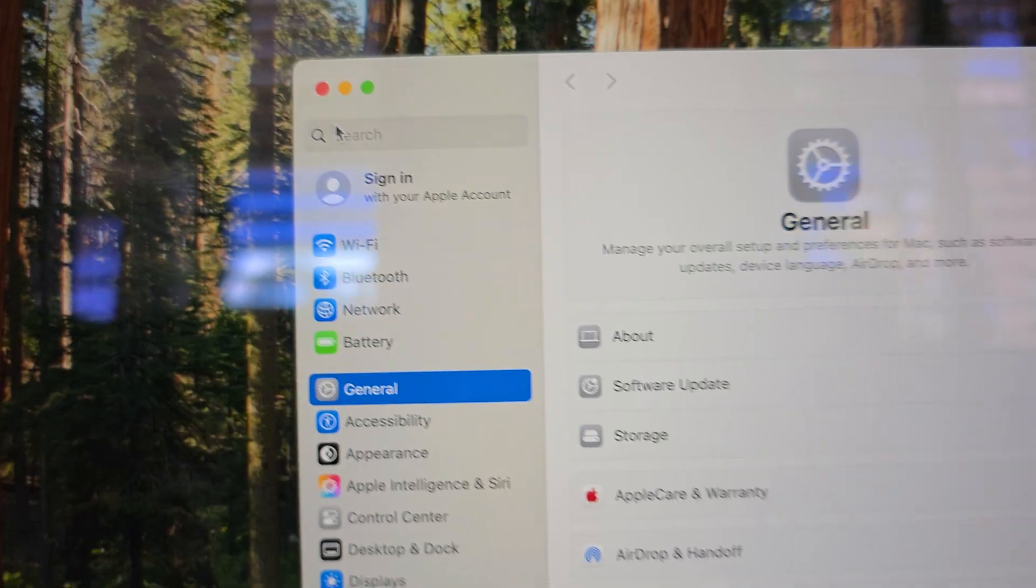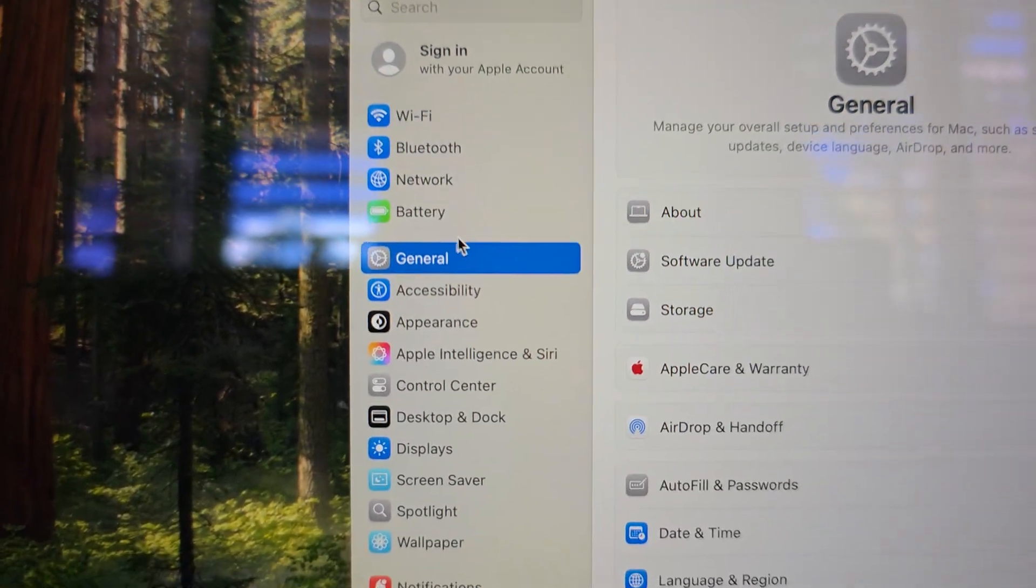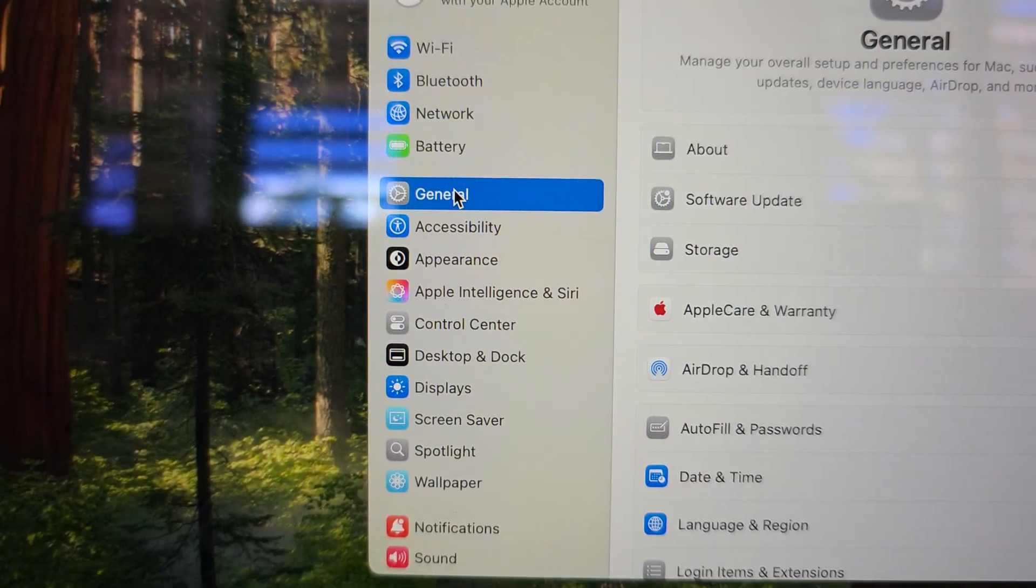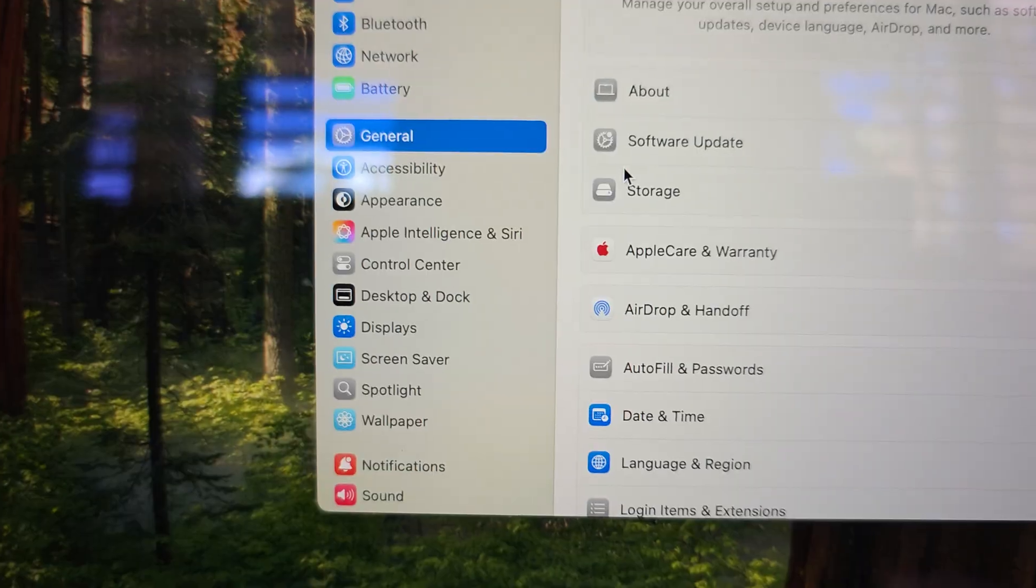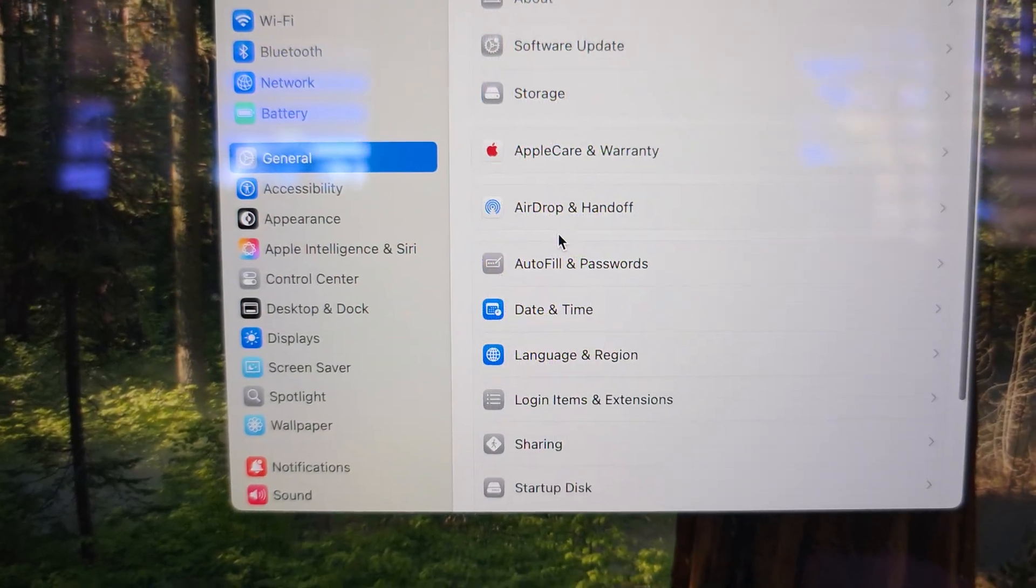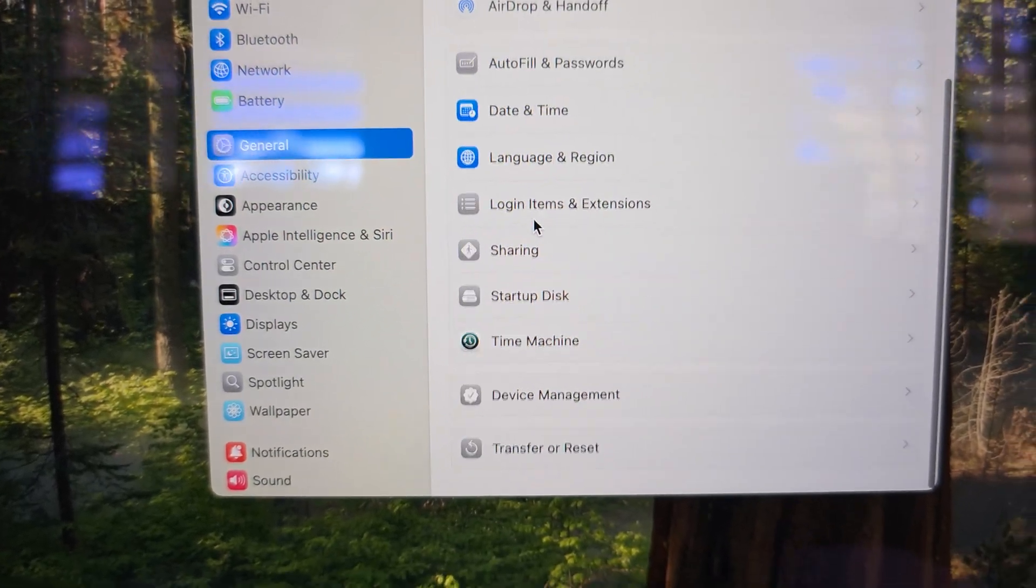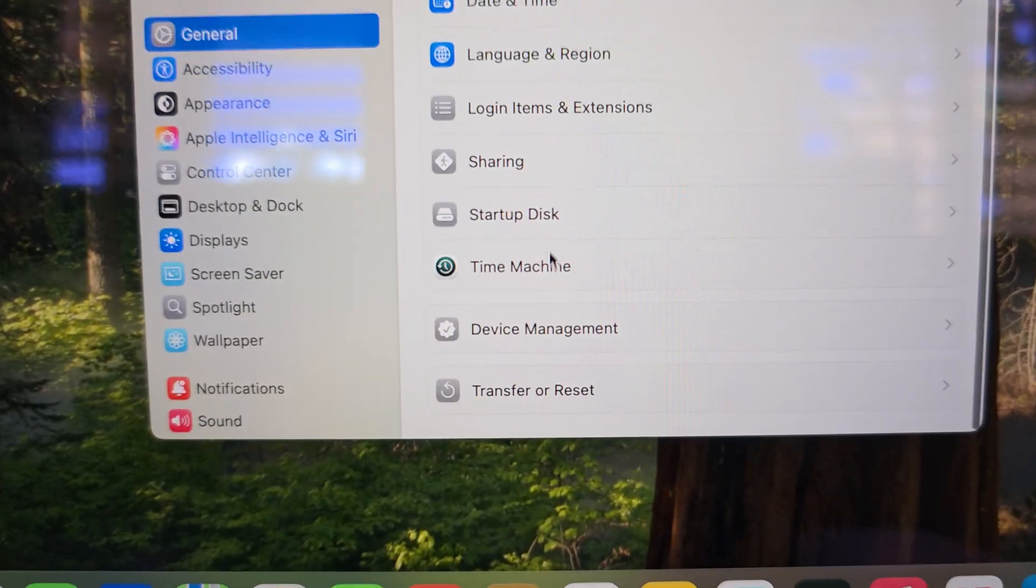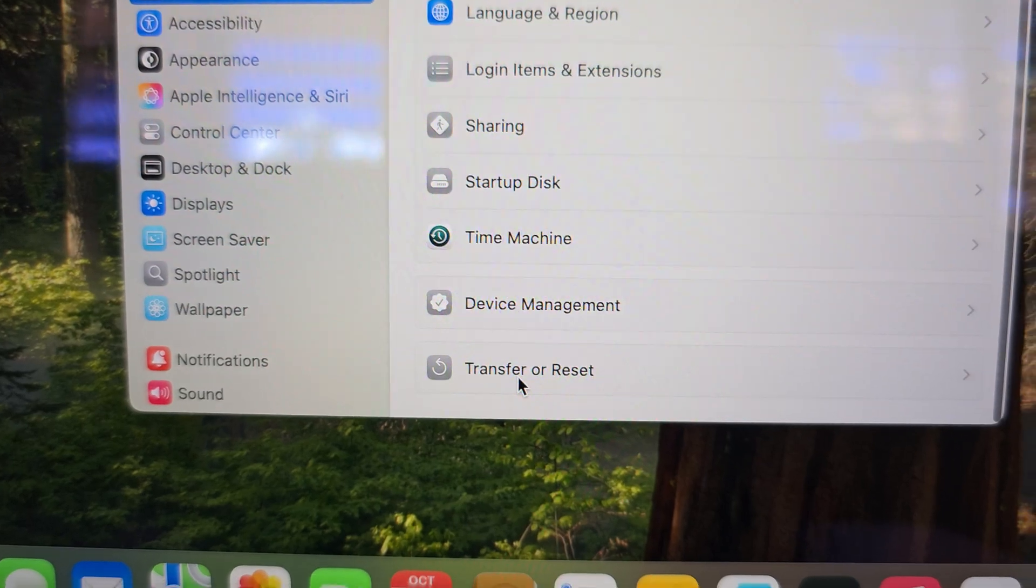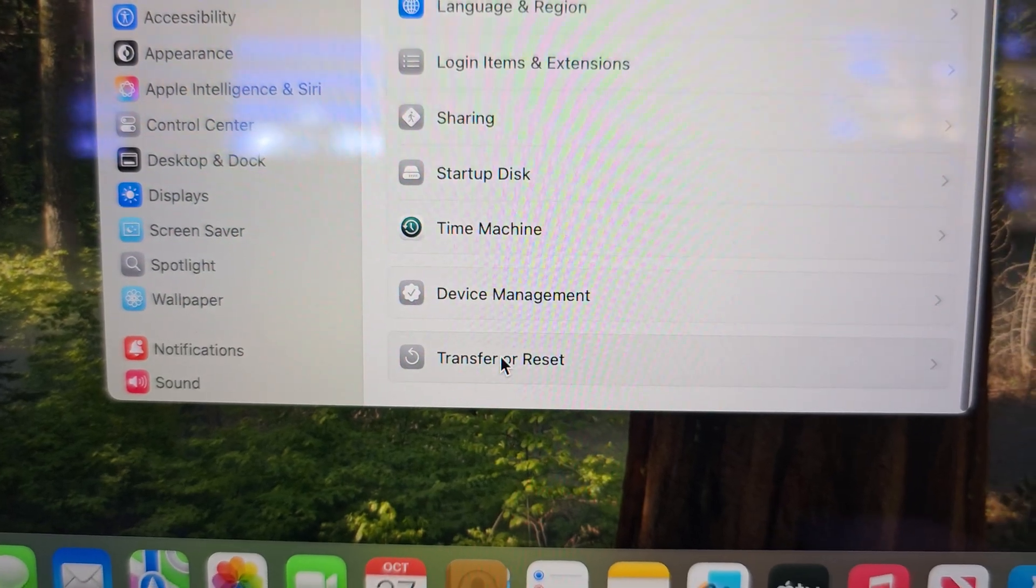Over here you want to click on the general menu. Then we go to the right hand side panel and scroll down. At the bottom here click on transfer or reset.